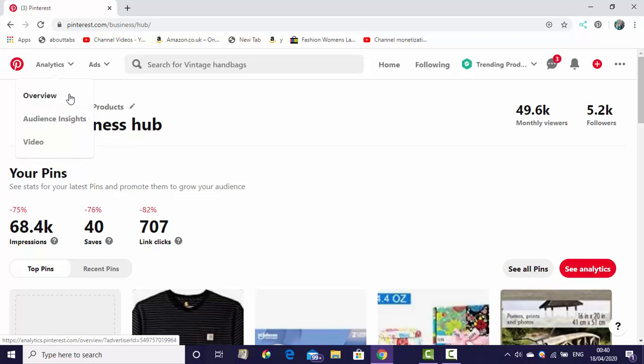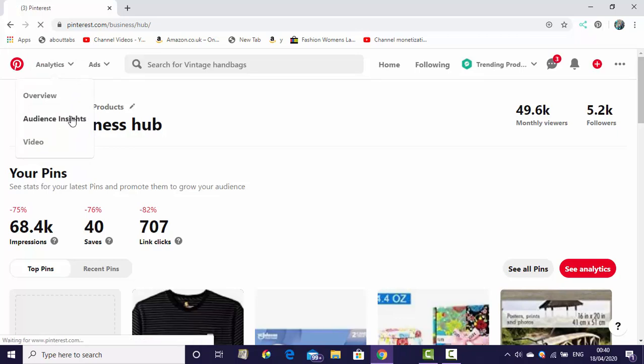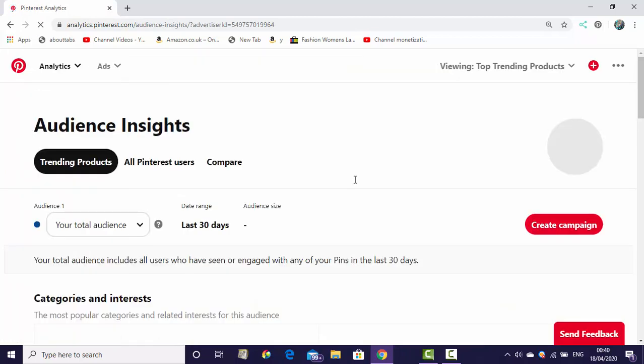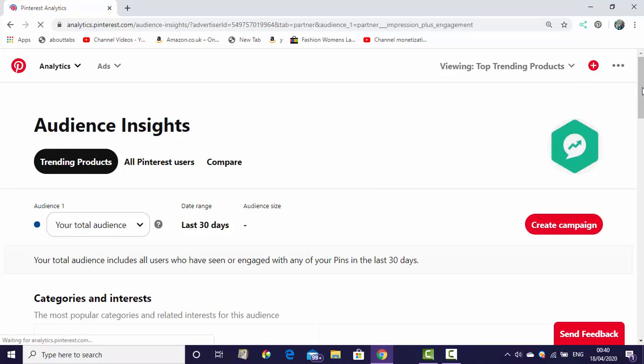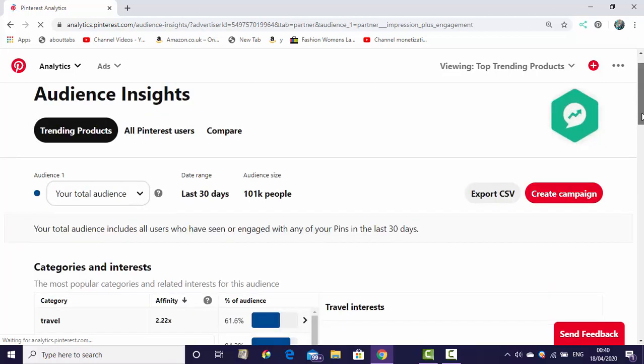No need to click on Overview. We need to click on Audience Insights. Once you click on Audience Insights, then you can see all the details of your account. You can choose here day time, total audience, last 30 days.